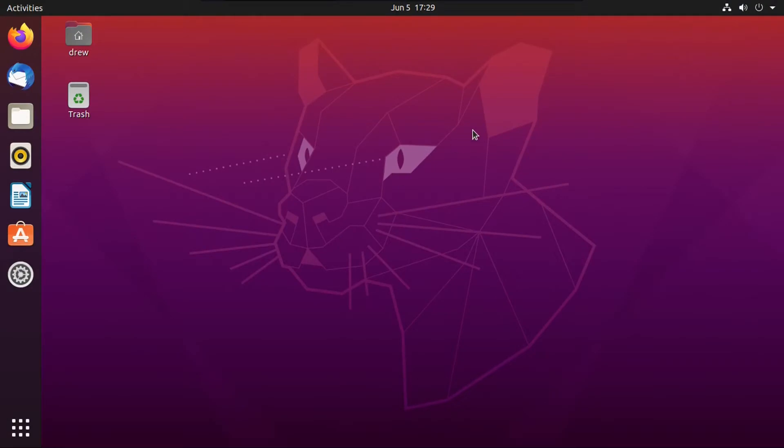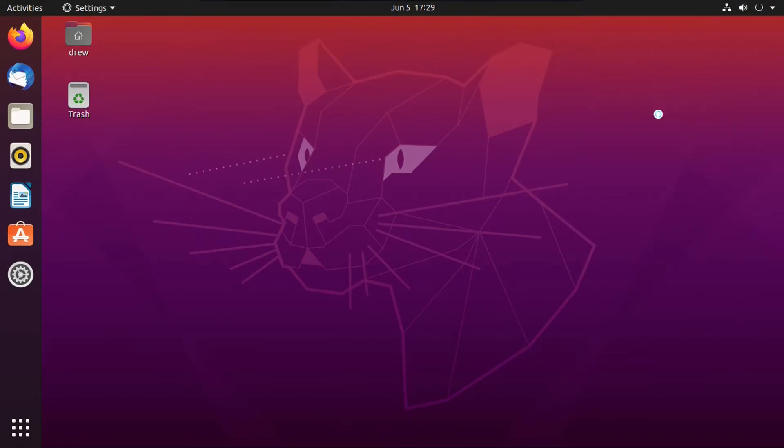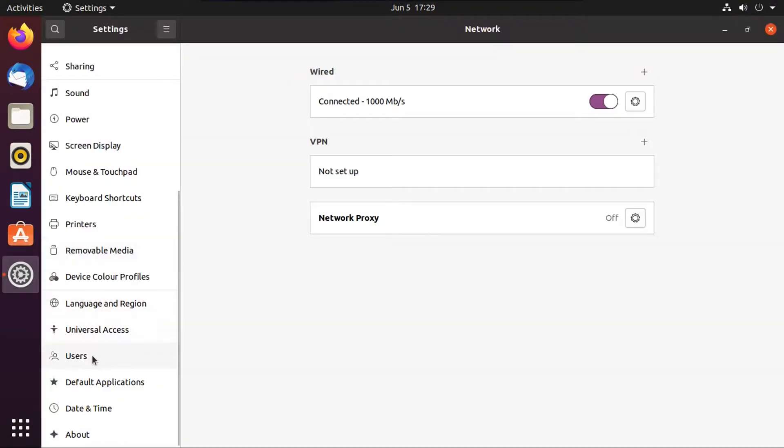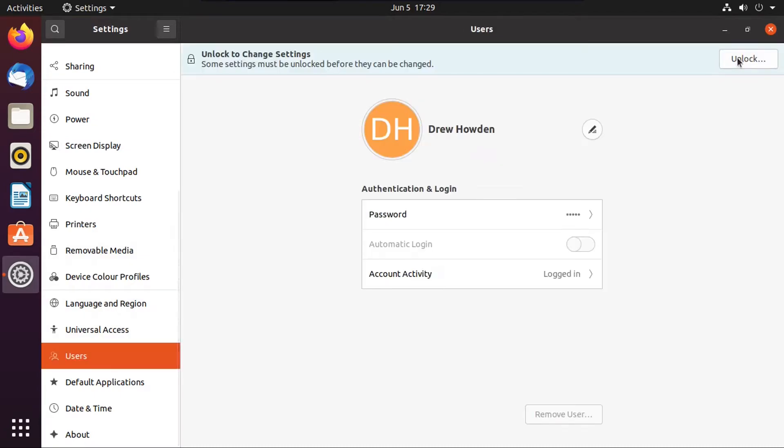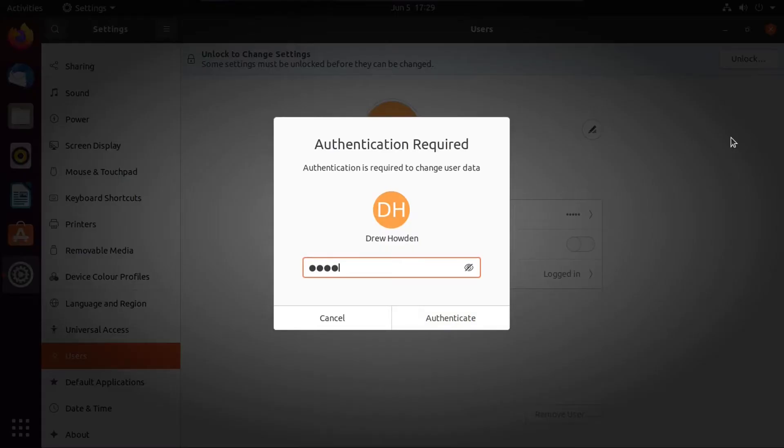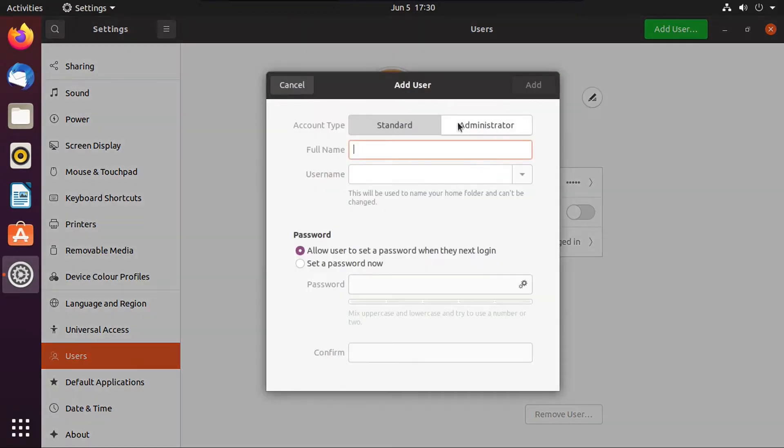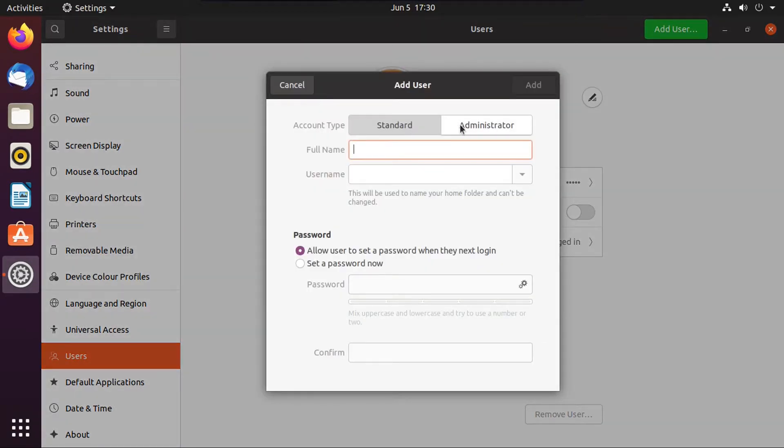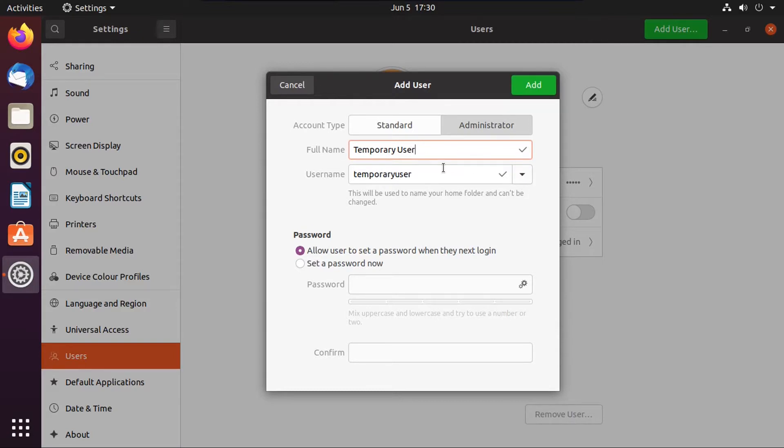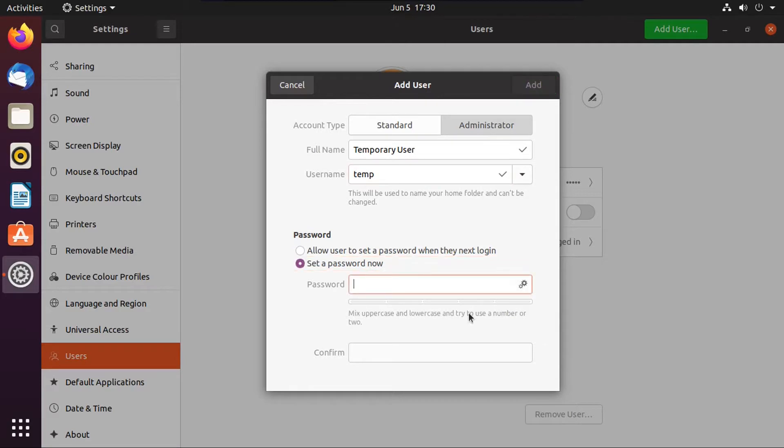All right, so now the first thing you're going to do is go up here into Settings, and then scroll down to Users, and then click Unlock here, punch in your password, and then you're going to click Add User. Now you will need to make this an administrator account, then you're going to need to give it a name. I'm just going to call it Temporary User, since I'll be deleting this user account after. You know, let's just call it Temp. And we can set a password down.